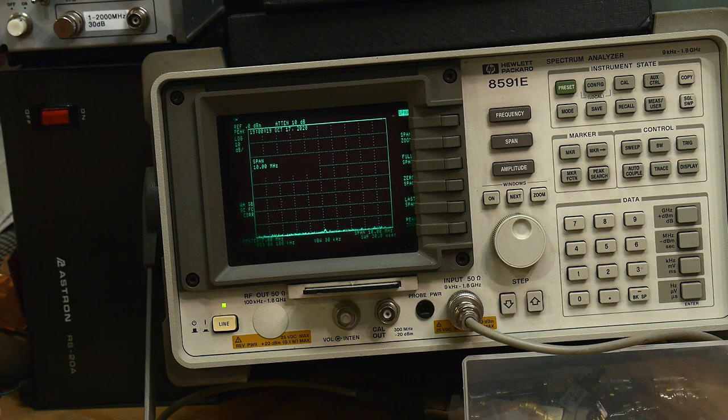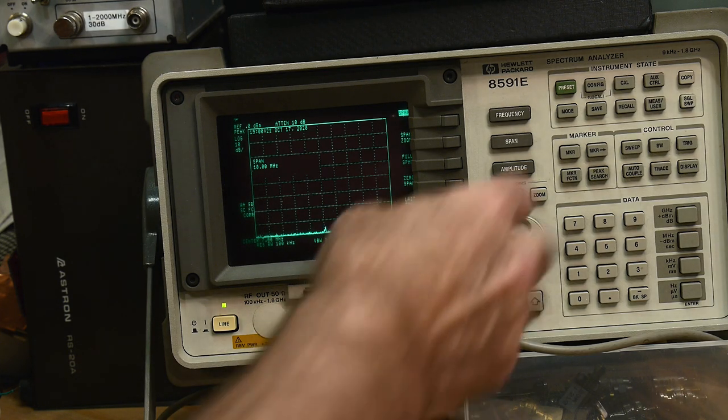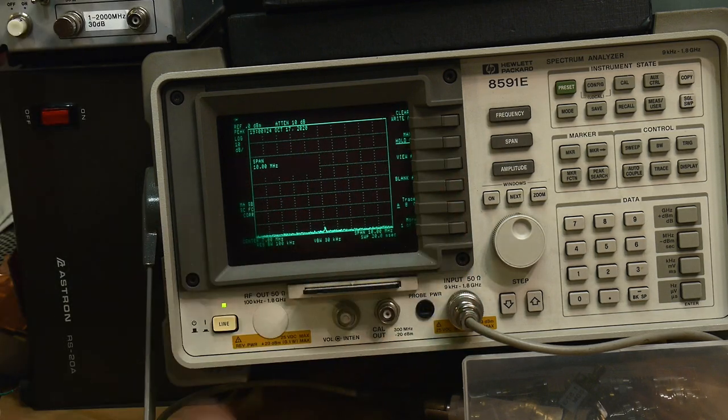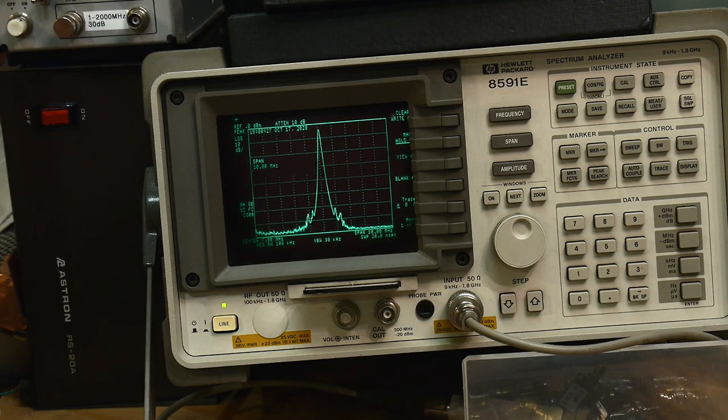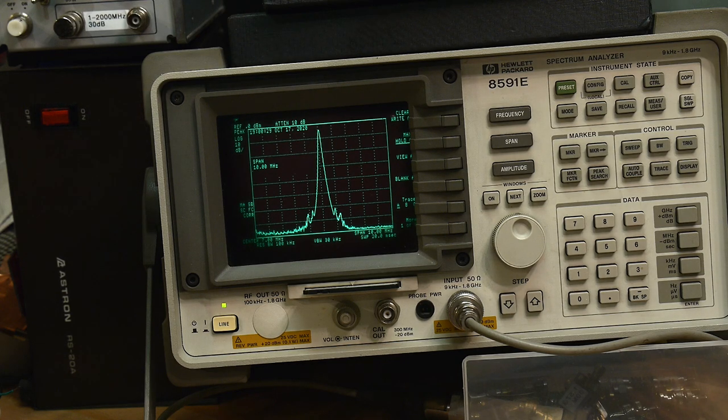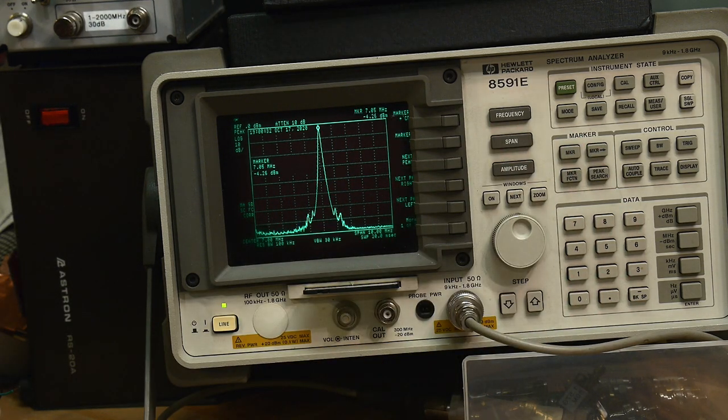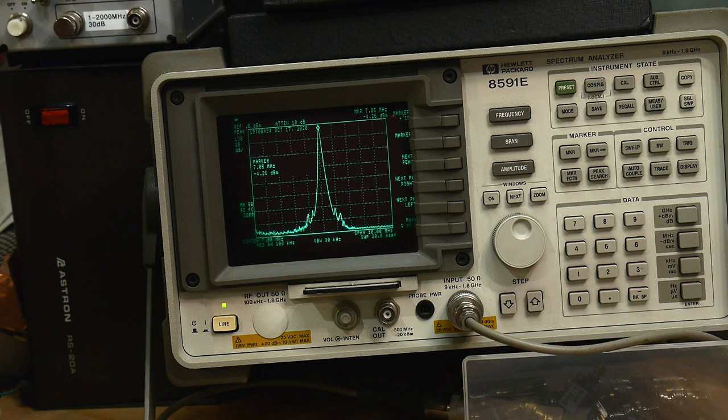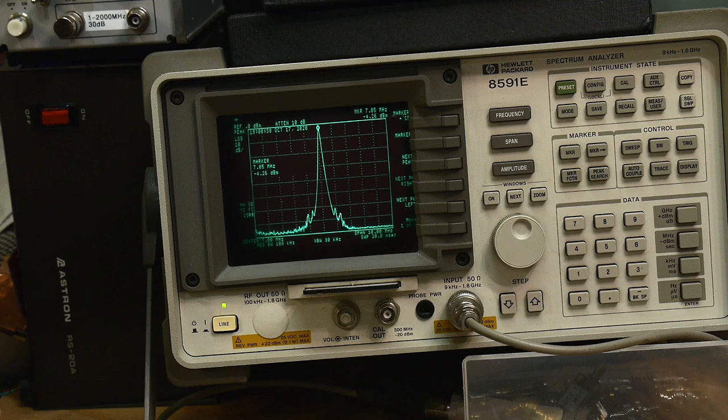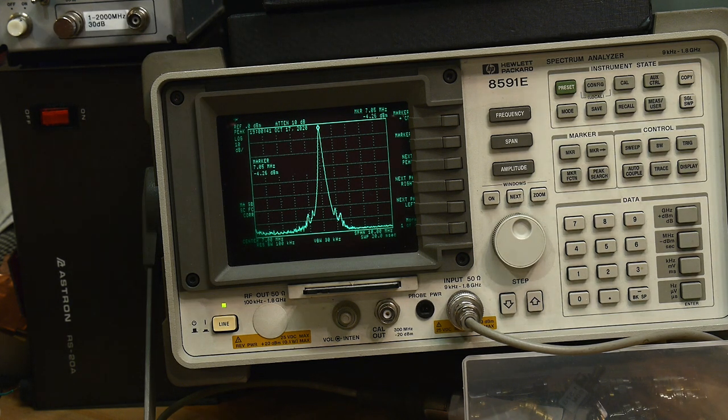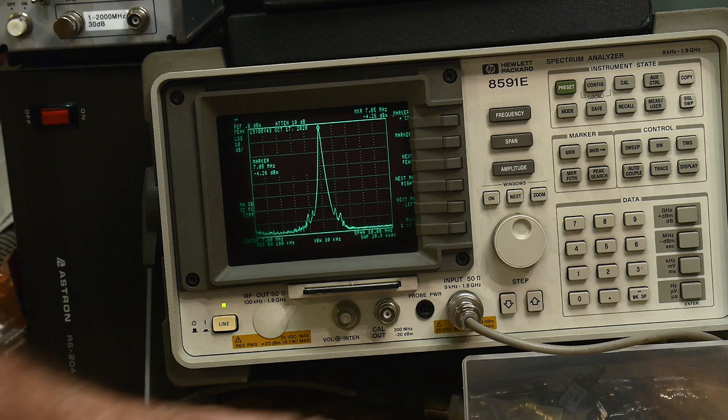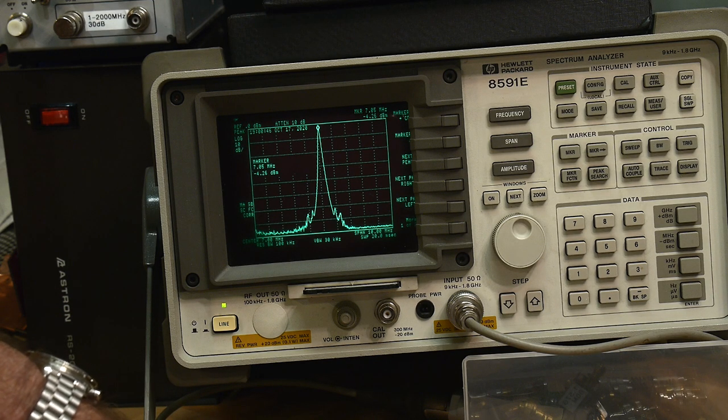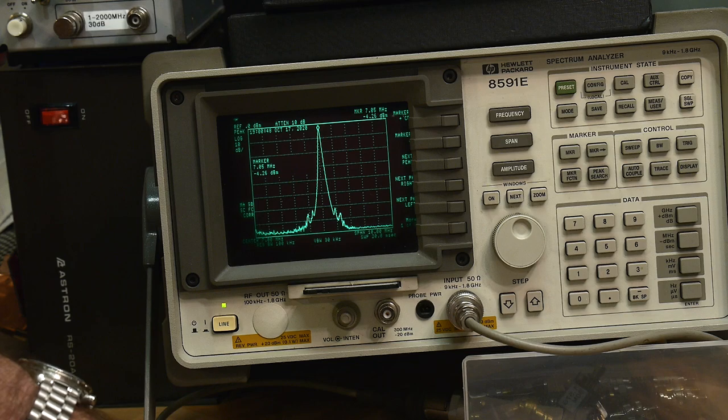Let's go ahead and do a peak hold and so I'll key down. There we go, we have a peak hold. We can do a peak search on it and it's around 7.05 megahertz and the output is at minus 4 dBm. Minus 4 dBm through a 30 dB attenuator is plus 26 dBm.